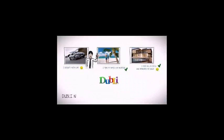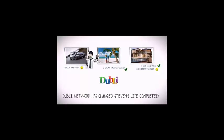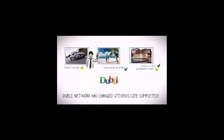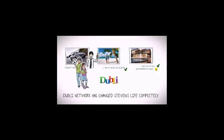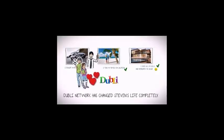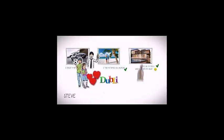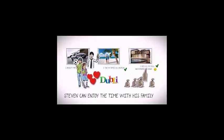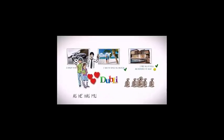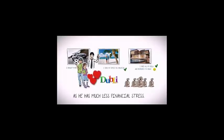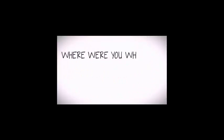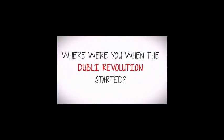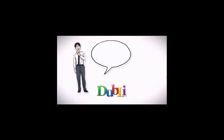Doubly Network has changed Steven's life completely, and now he gets to spend quality time with his family, something he was longing for for many years. And he can actually enjoy the time with his family now as he has much less financial stress. Where were you when the Doubly revolution started? This can be you too.